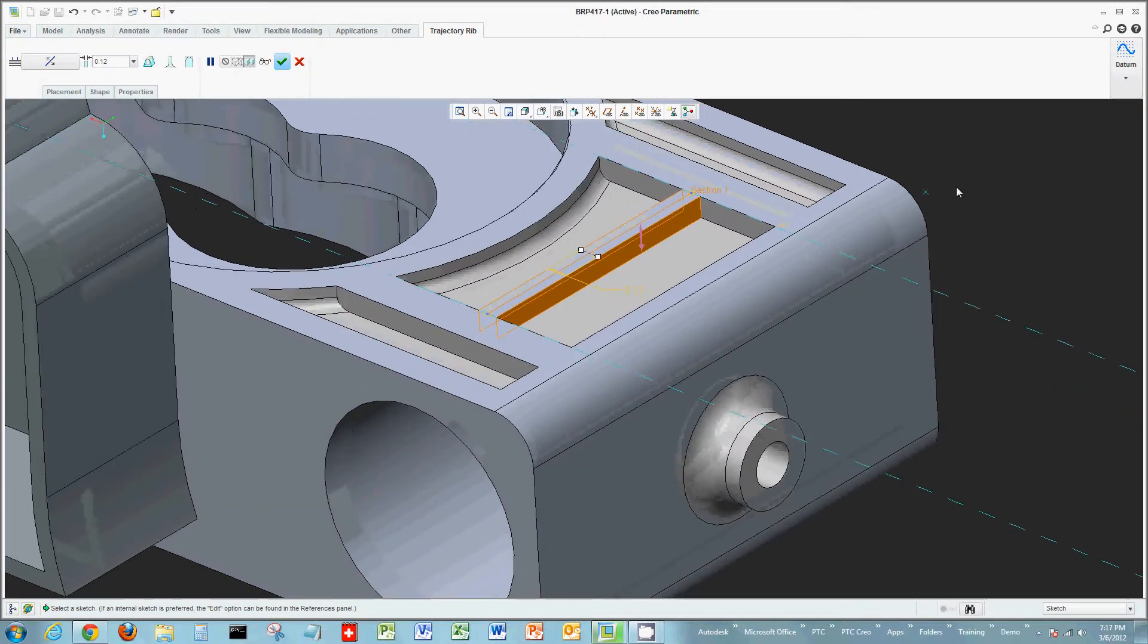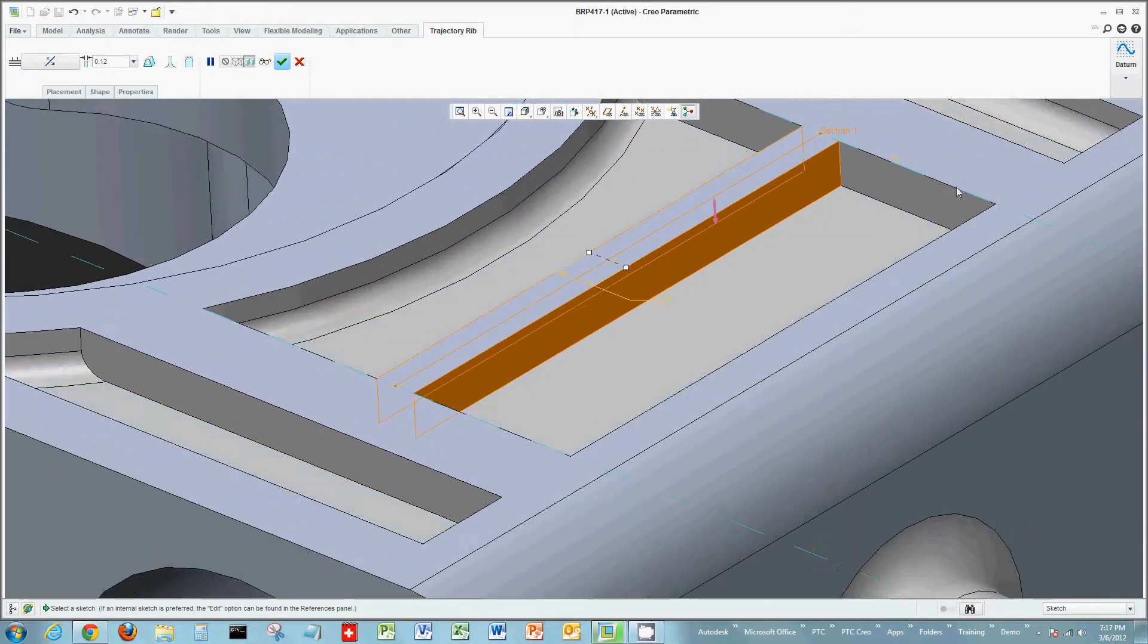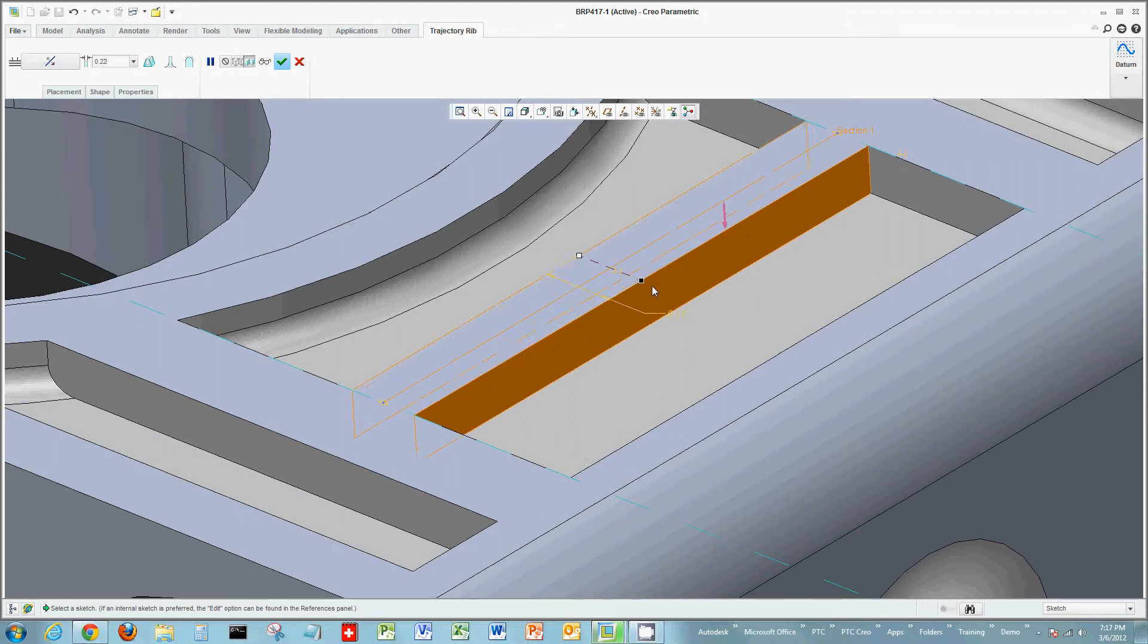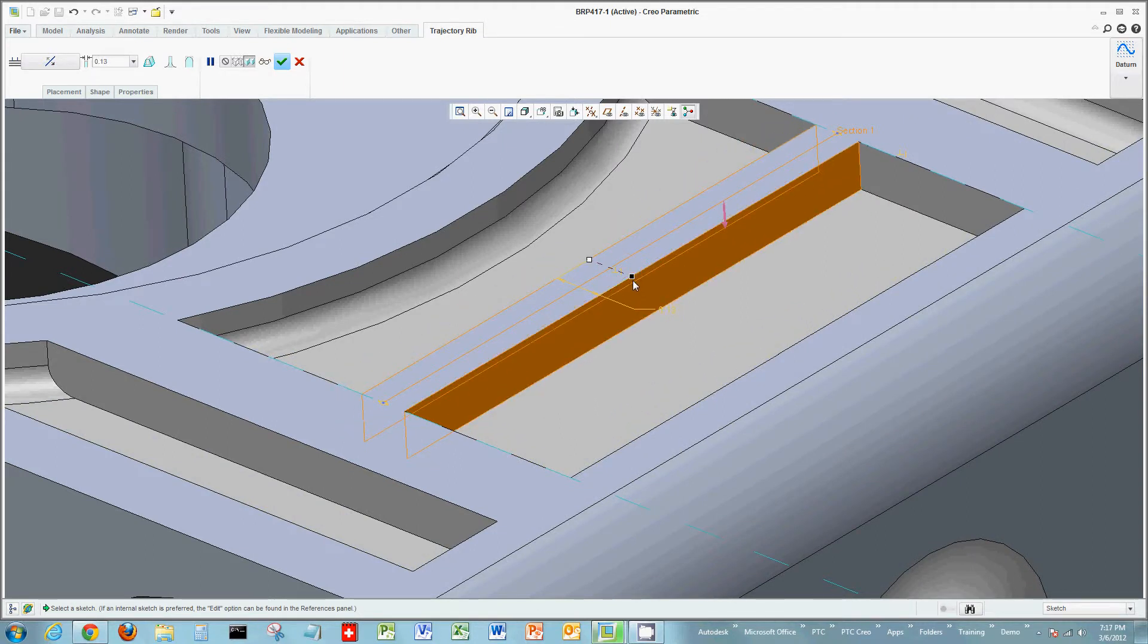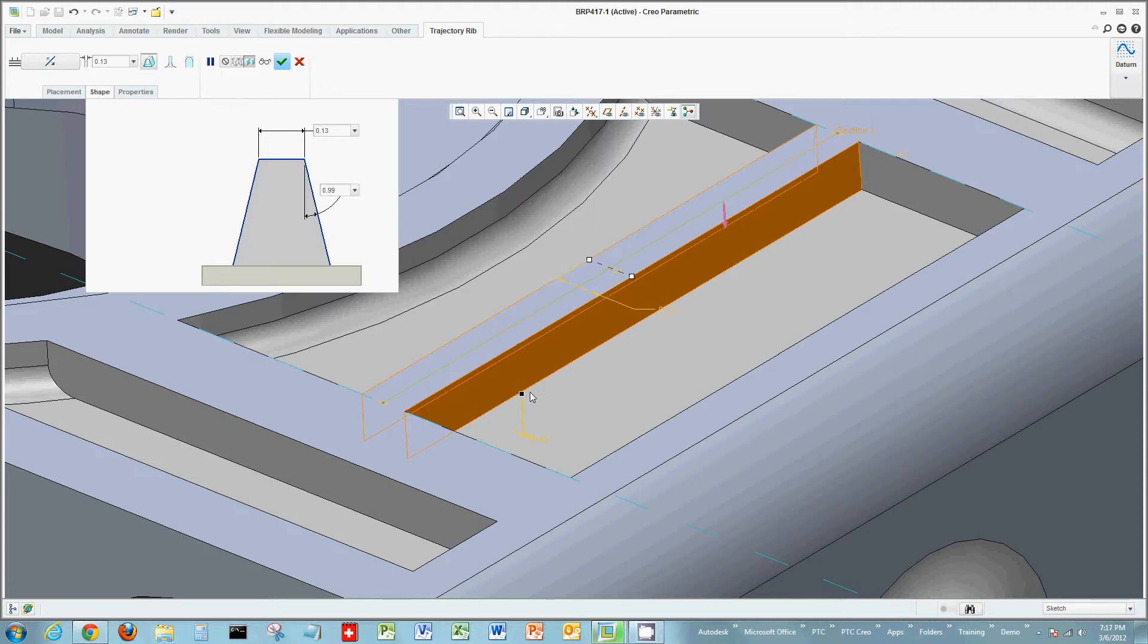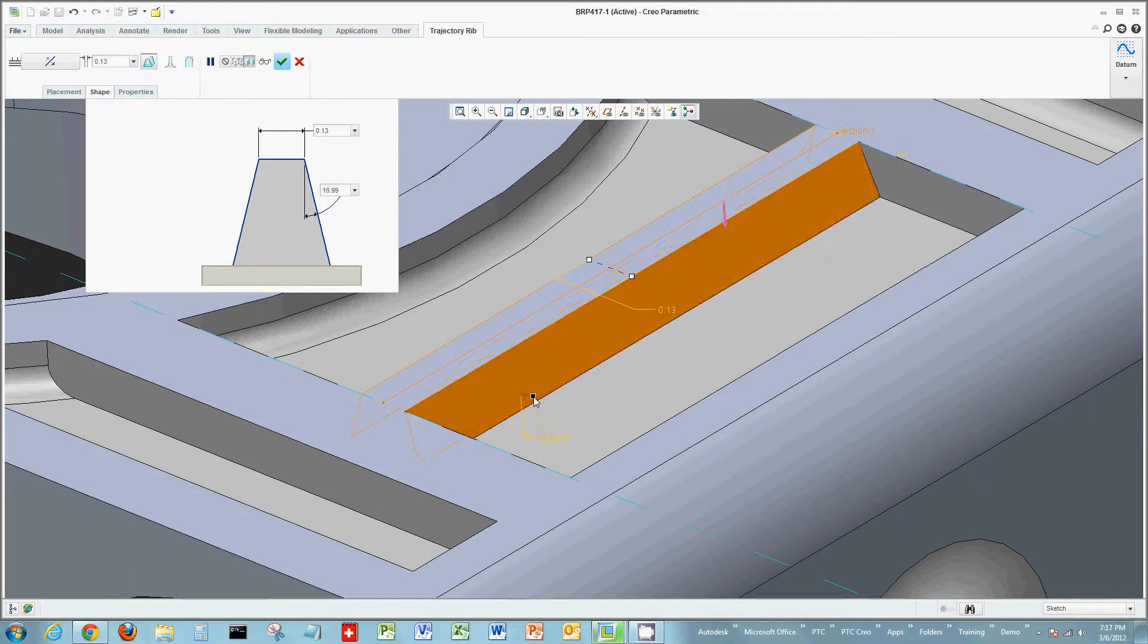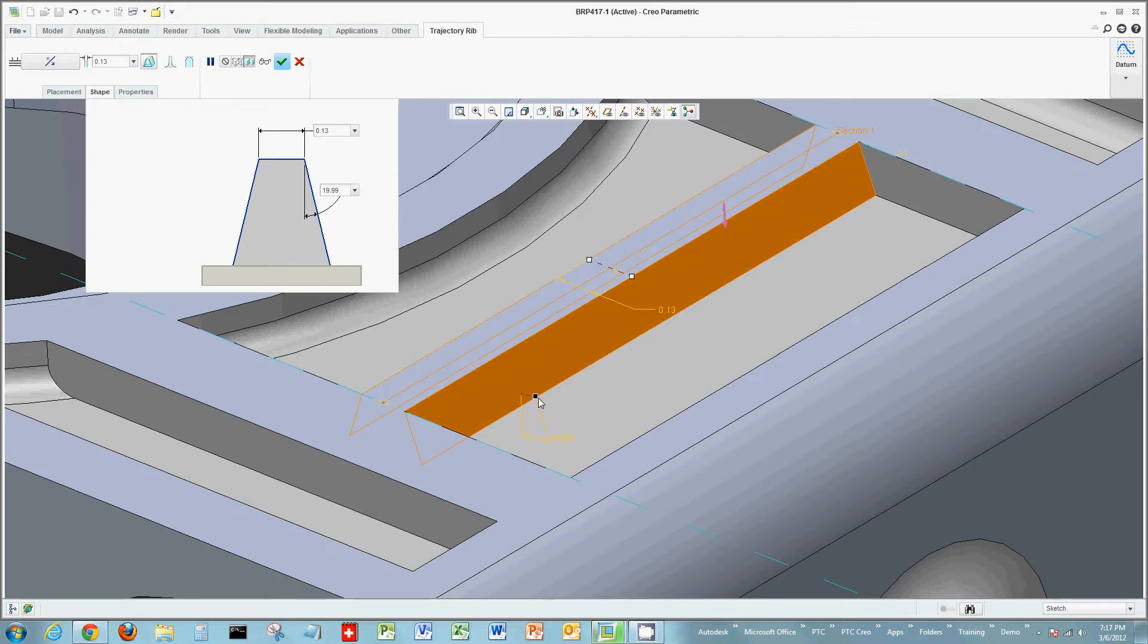With the rib sketch portion created, I now see the rib. I have grip handles. I can drag the width or I can key in the numeric value. But you also have additional commands inside of the rib tool. Maybe I would like to add a draft. I can change the numeric value of the draft, or I can grab the draft handle and simply drag this to create a draft.